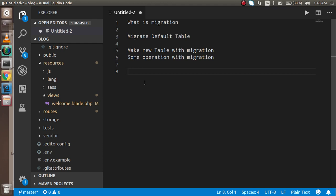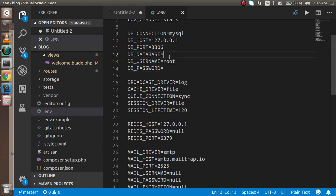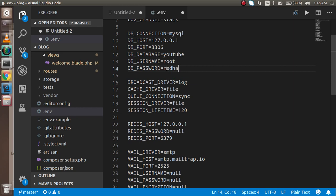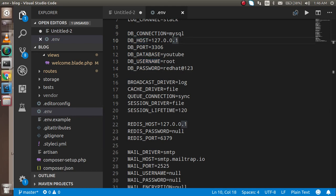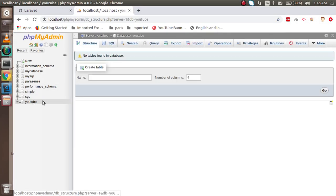Now let's start with the first migration command. First we have to configure the database, and for that we go inside the `.env` file. I'm going to put my database name, which is `youtube`, and my password — in my case it's `redhat@123`, but yours can be different. The username is `root` and the hostname is also `localhost`.